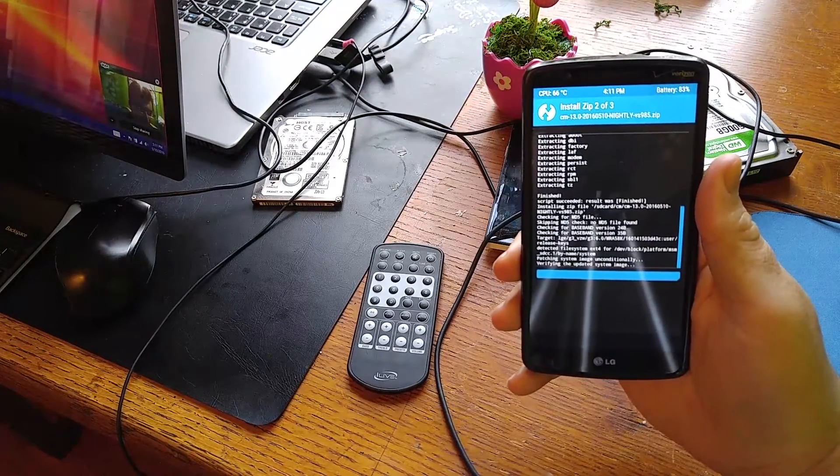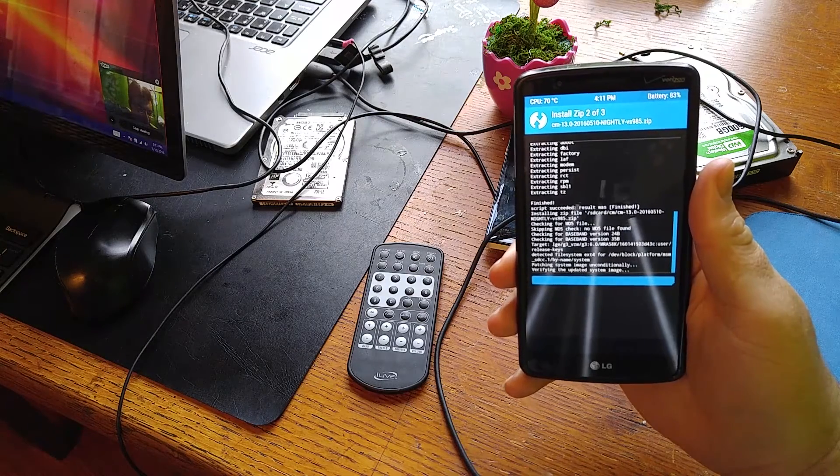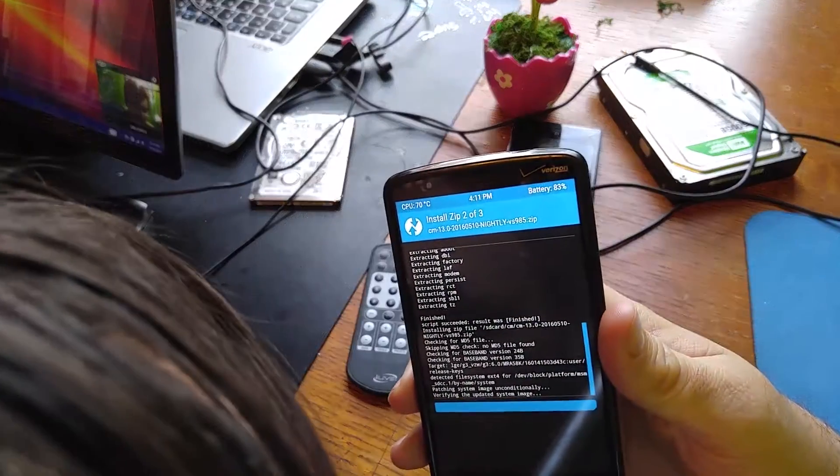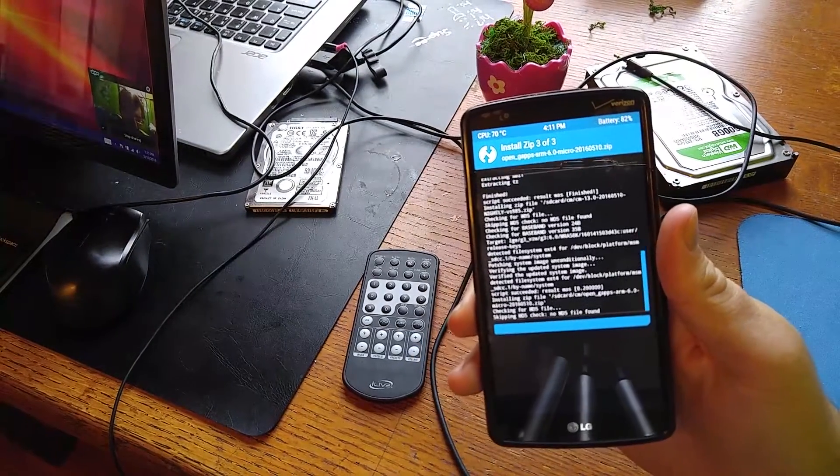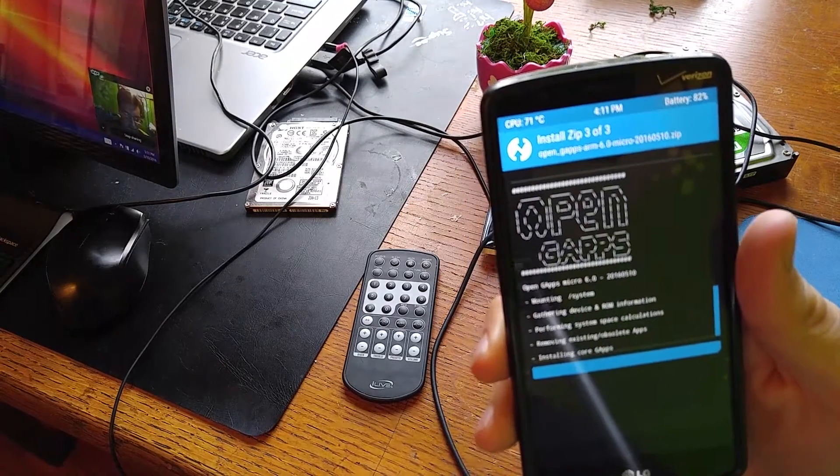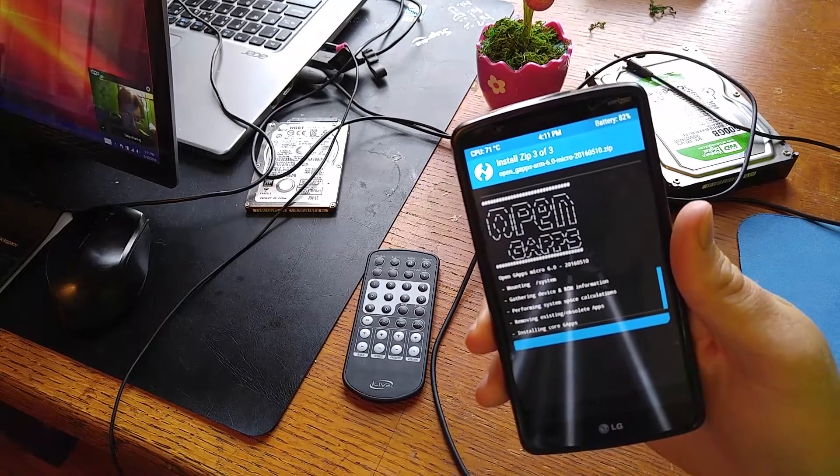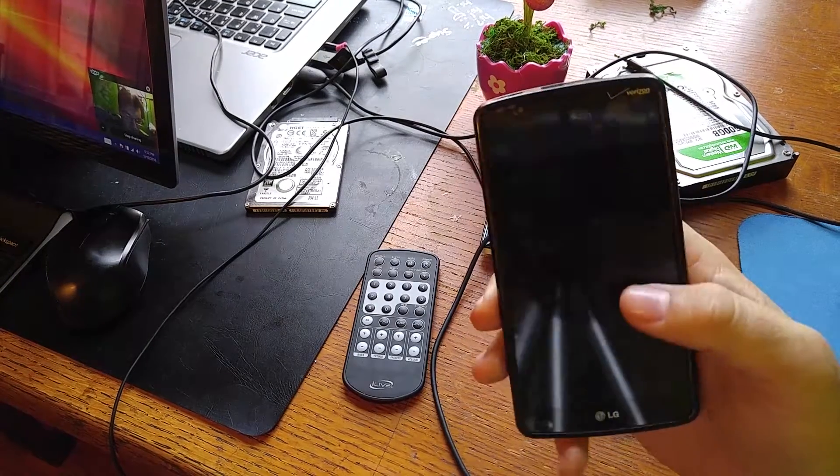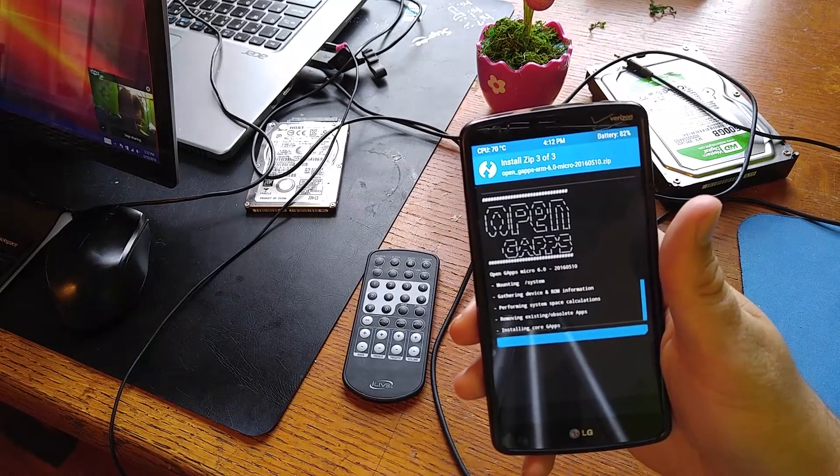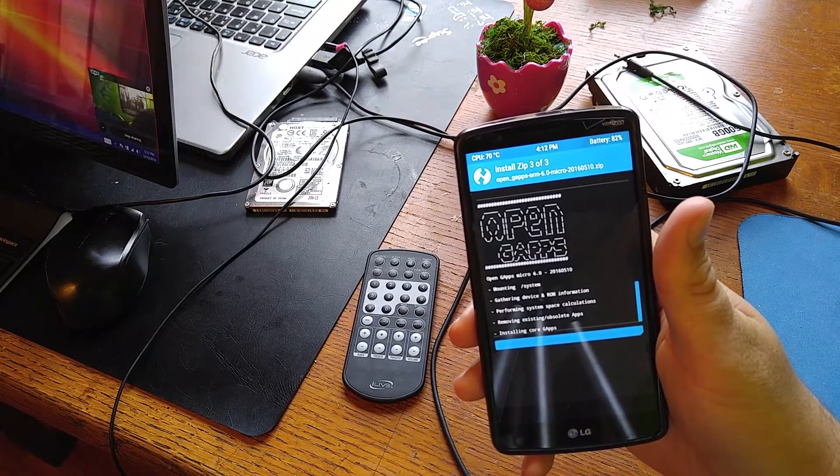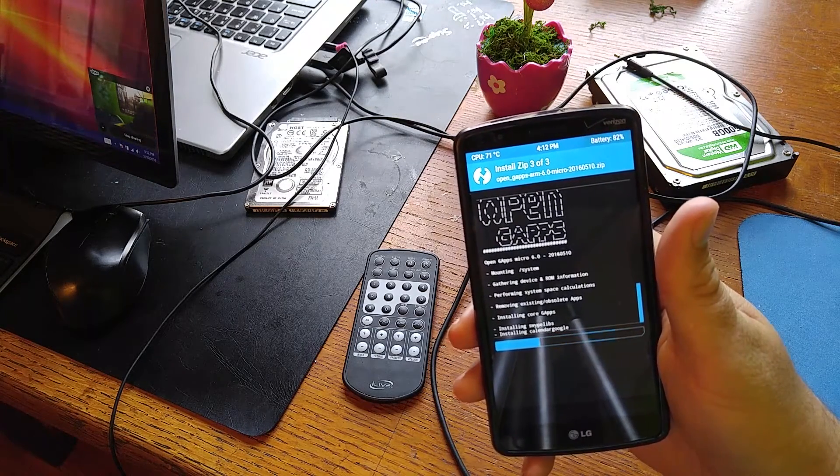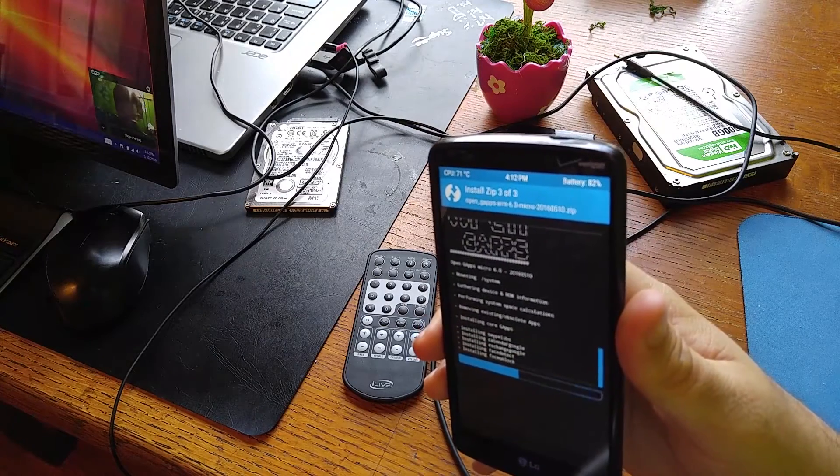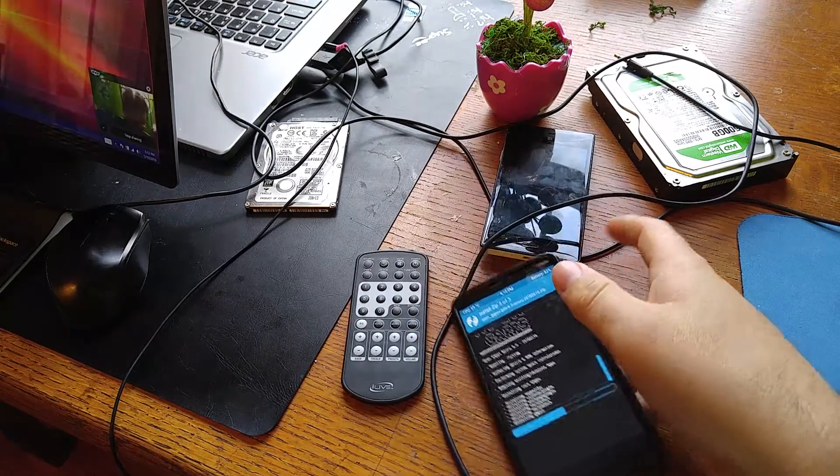This is almost done. It's verifying the system image. There's your CyanogenMod, there's your Open GApps. With all those zips I put in there, this will take some time. I'll probably just be right back, it's taking a little bit longer than usual.